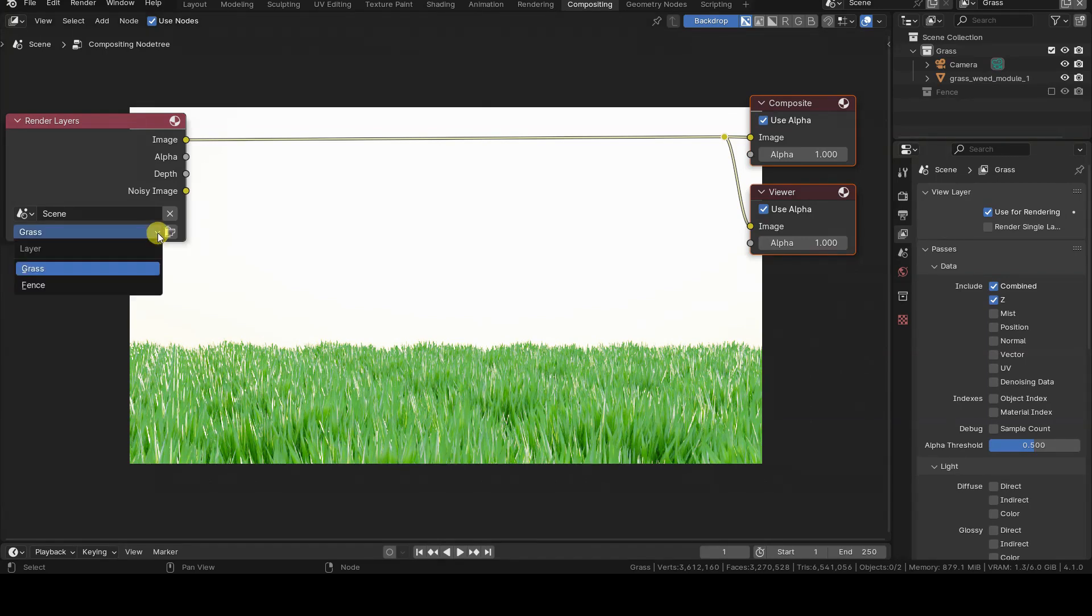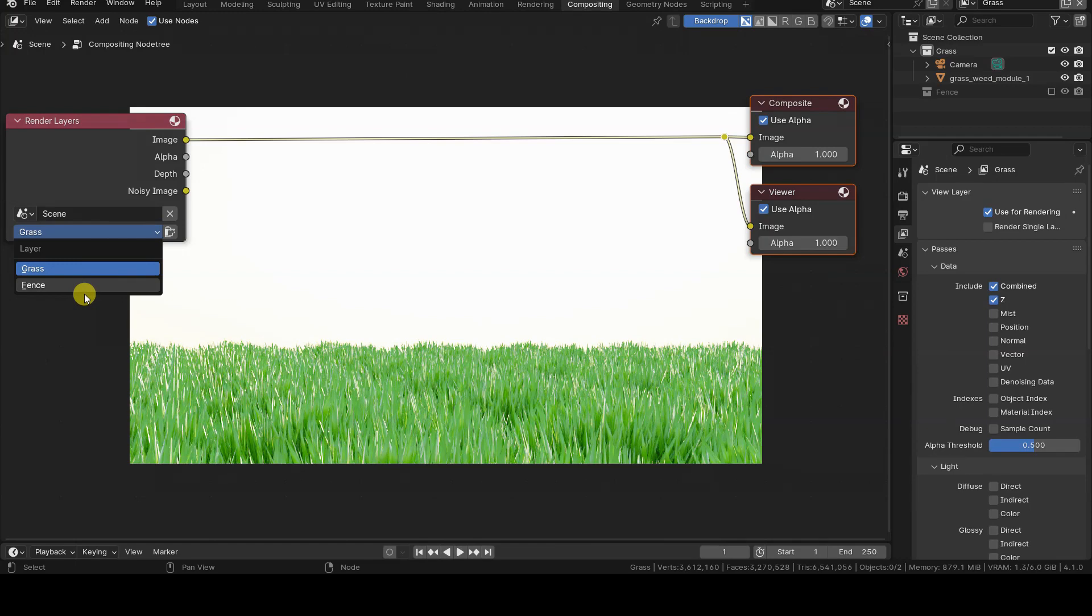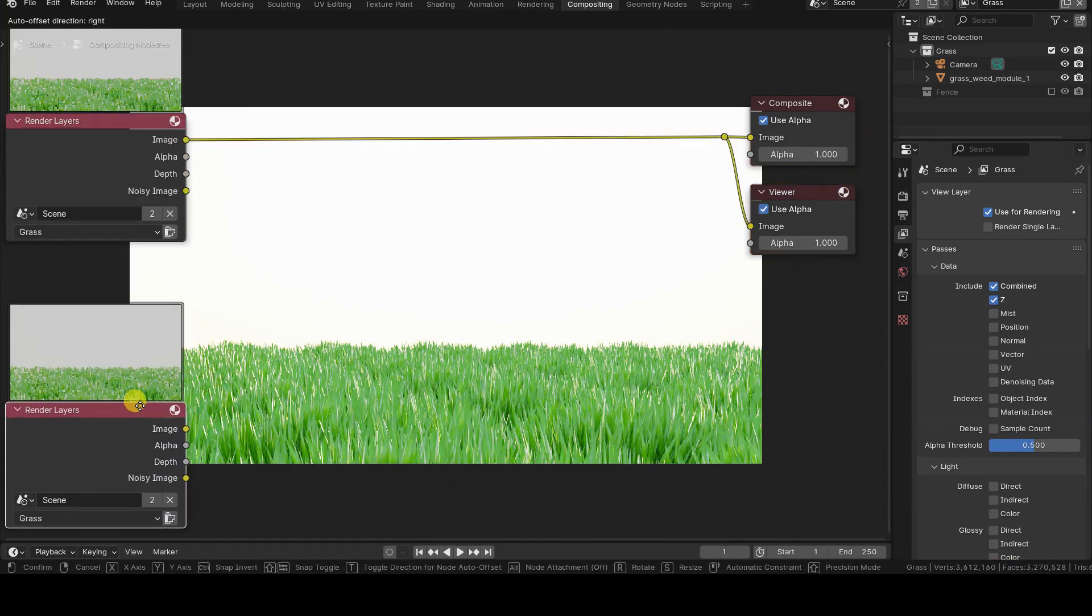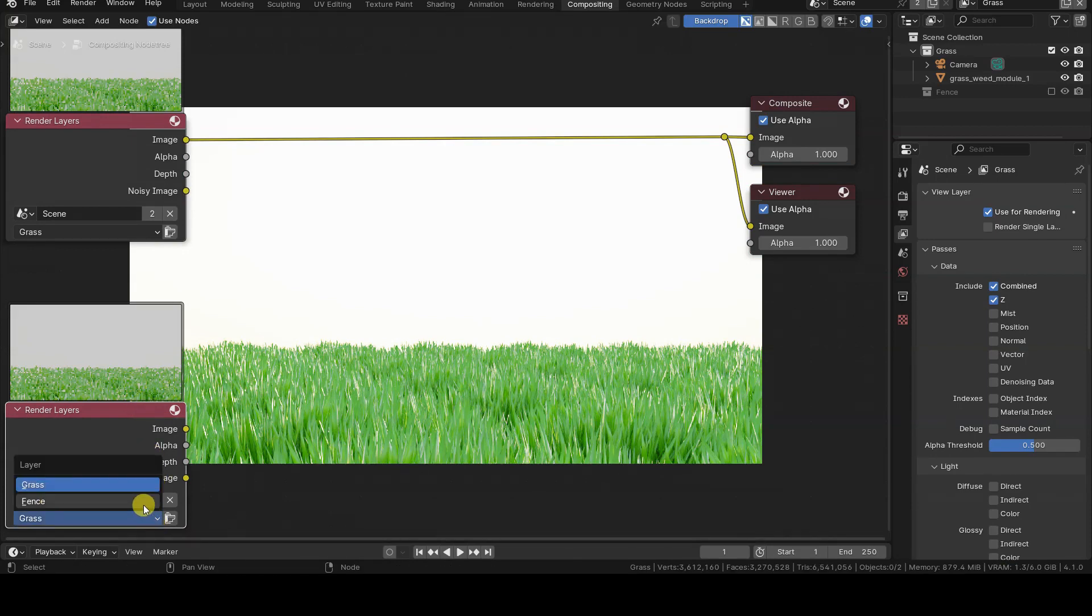In the Render Layers node, we notice the presence of the View Layers selector at the bottom. Therefore, let's duplicate the default node, and select the second view layer of our project in the new node.